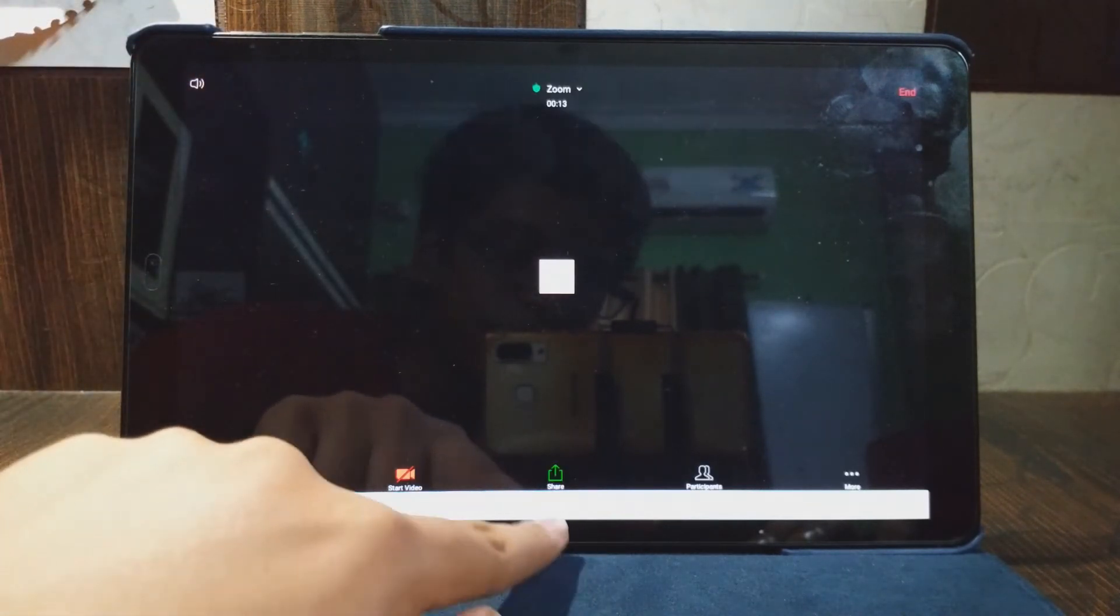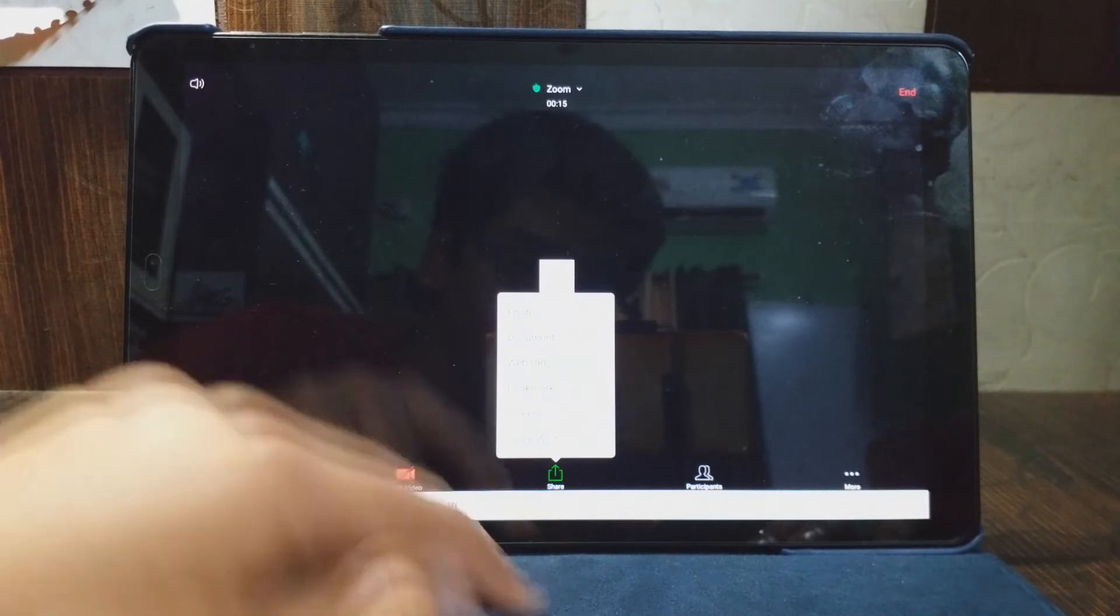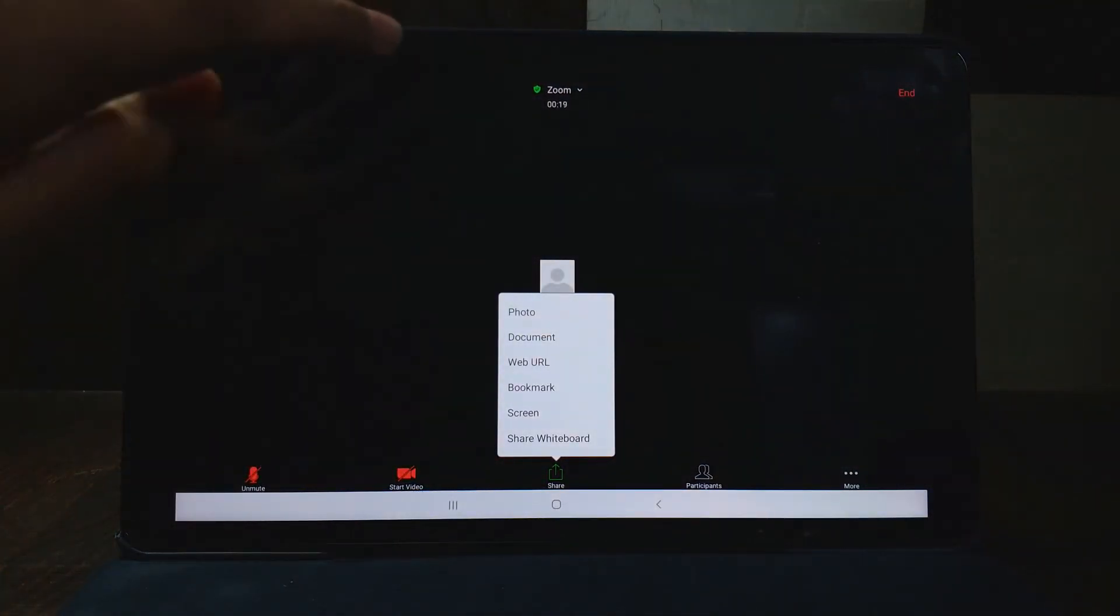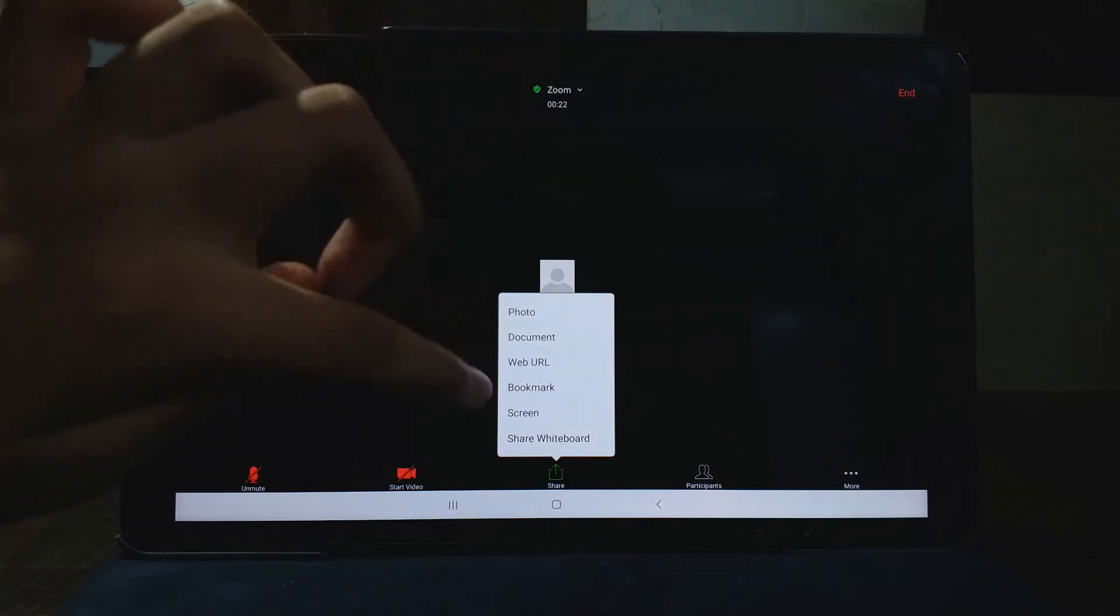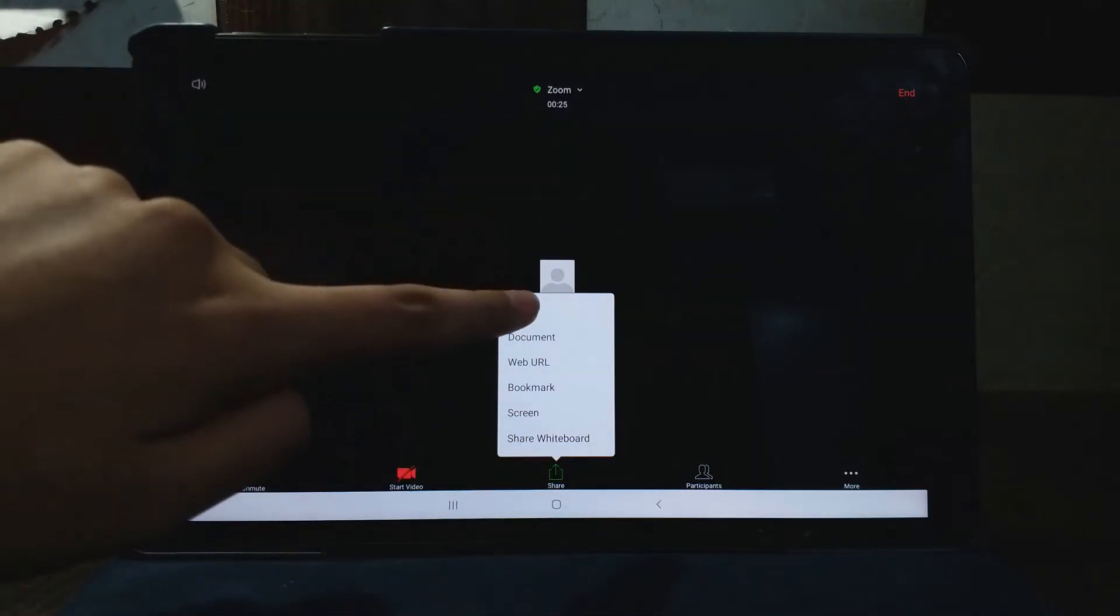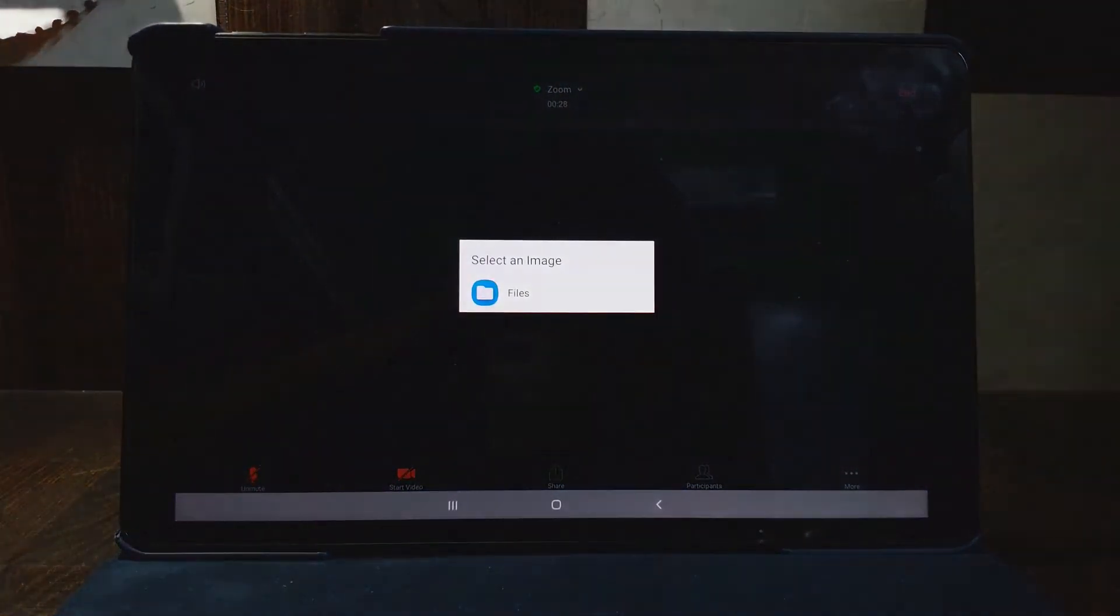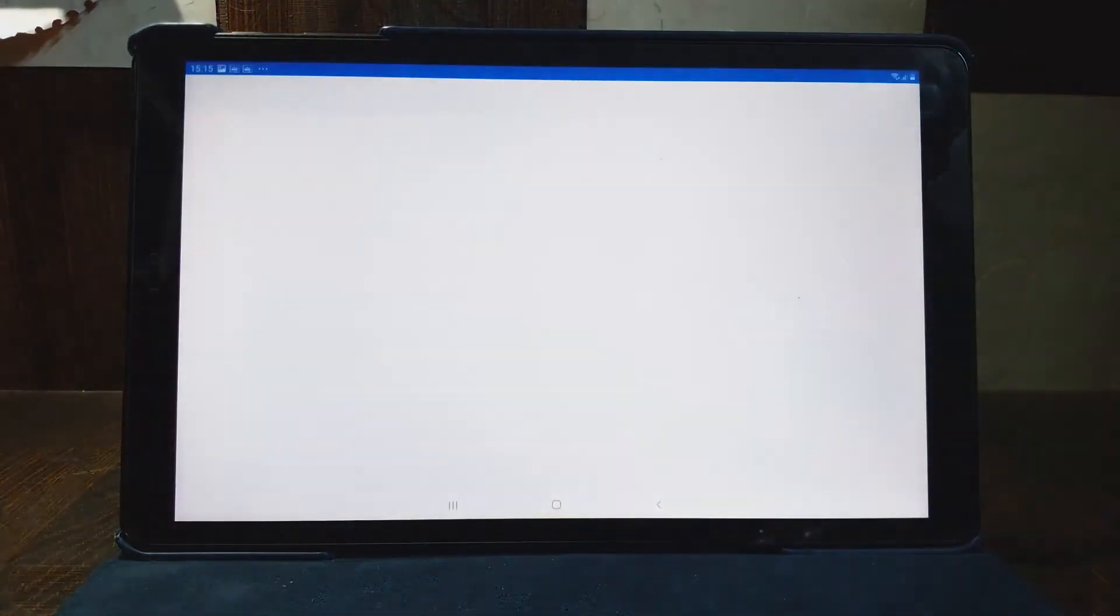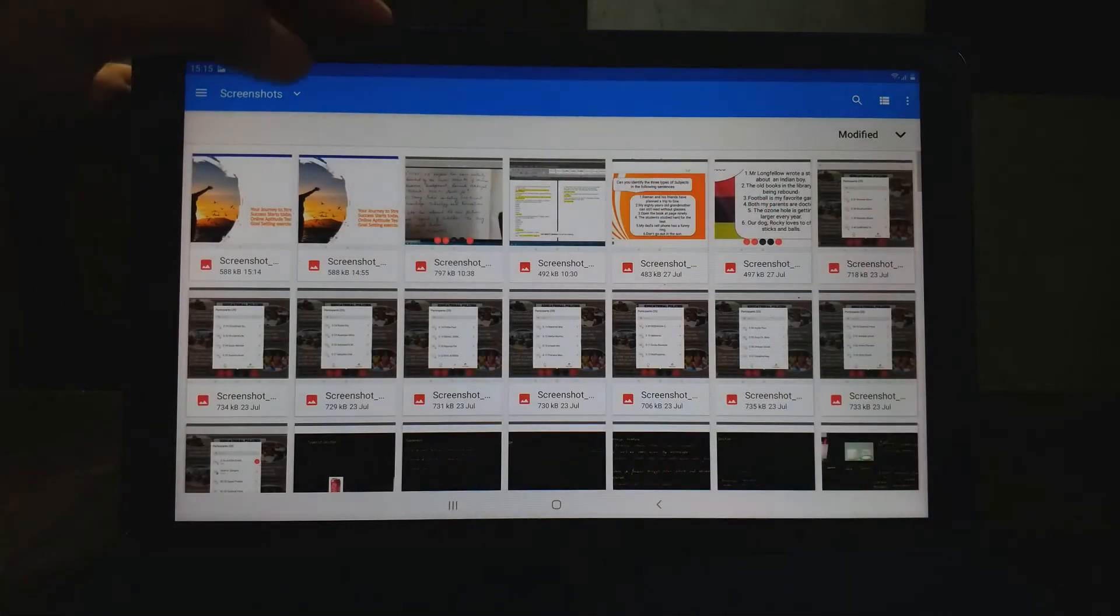So we just have to click on this share button. Yes, it is visible. As we can see here, we can share from here. We have to click the share option and then we have to go to the photo button. From photo button we have to select an image, files.